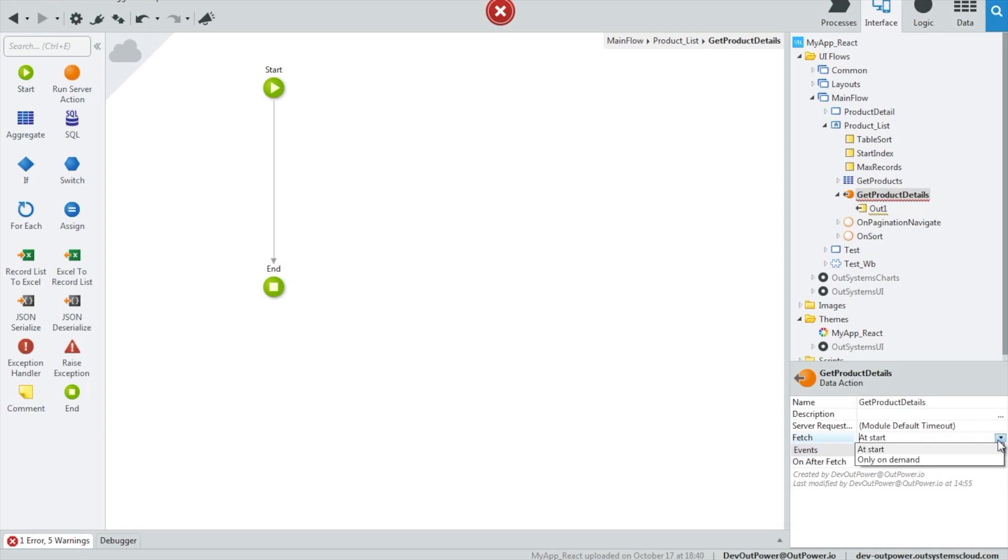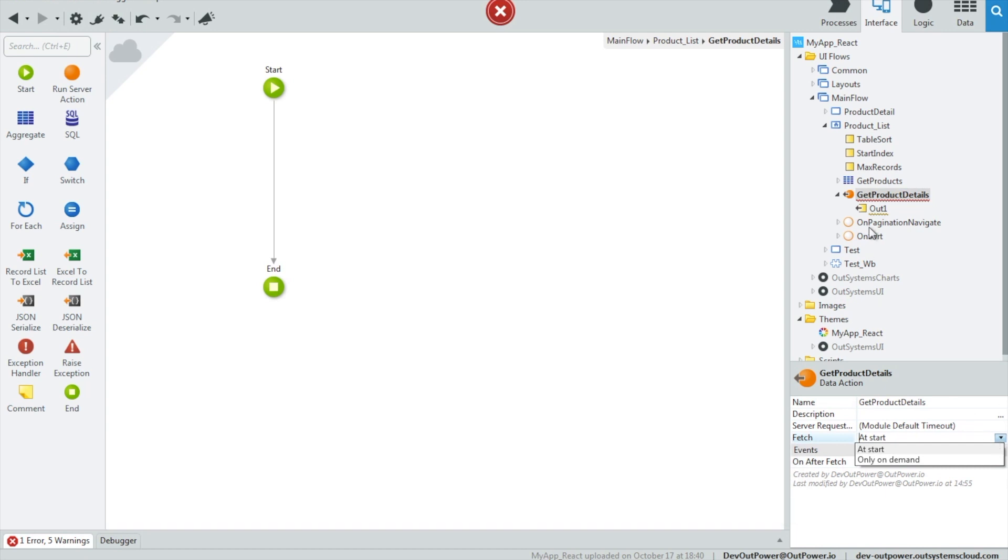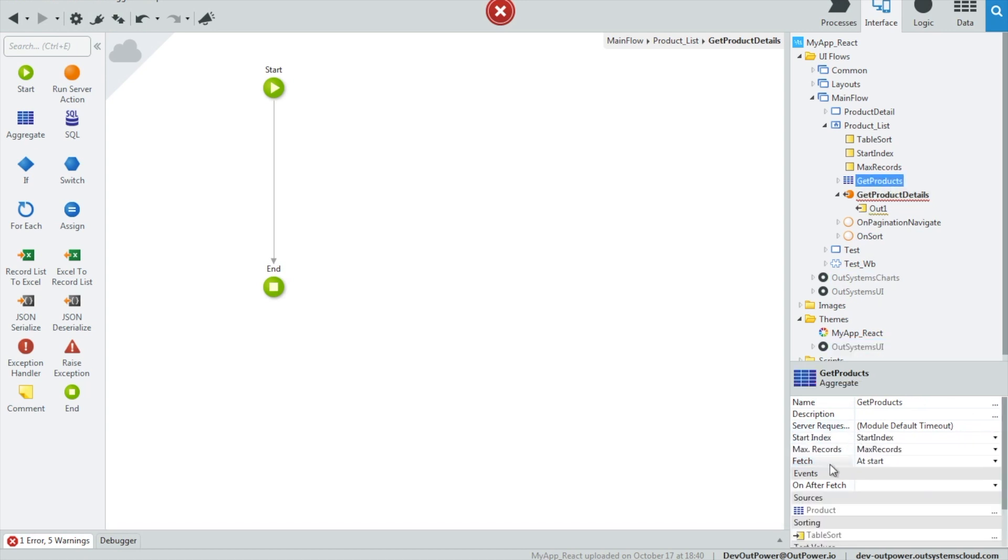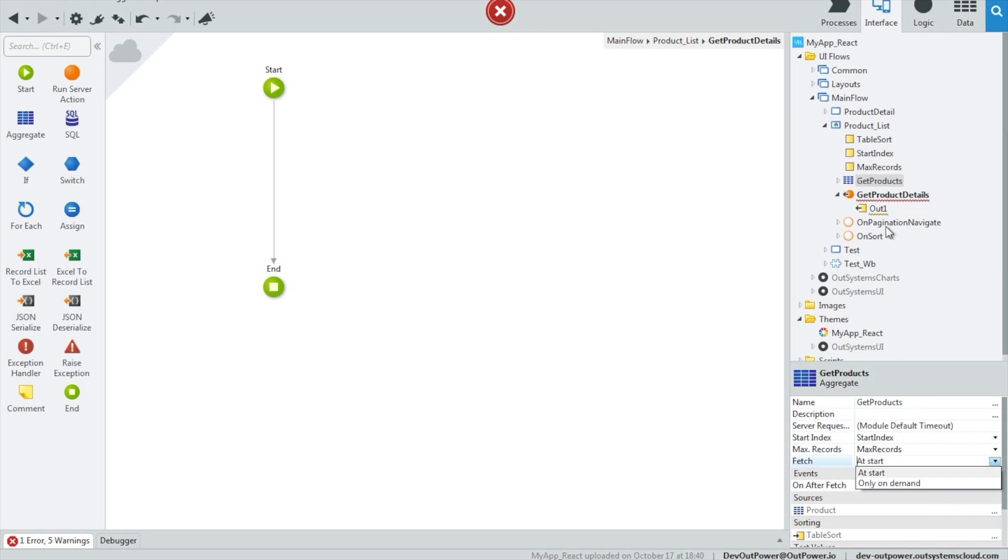OutSystems added the fetch property with onStart and onDemand options to screen aggregates and data actions. Now we can implement patterns such as master detail with an excellent performance and user experience.